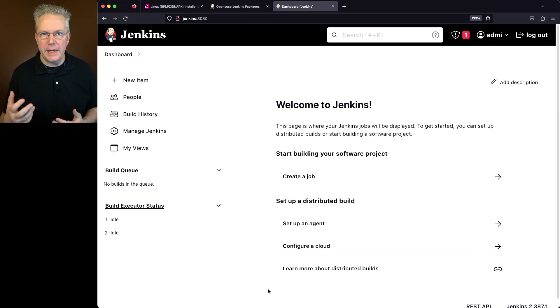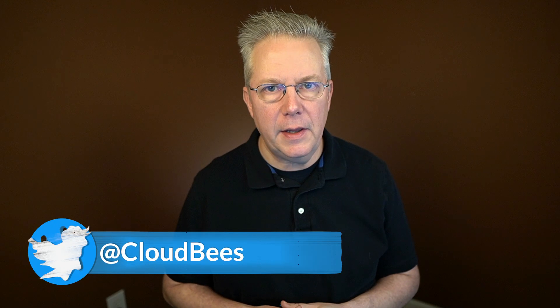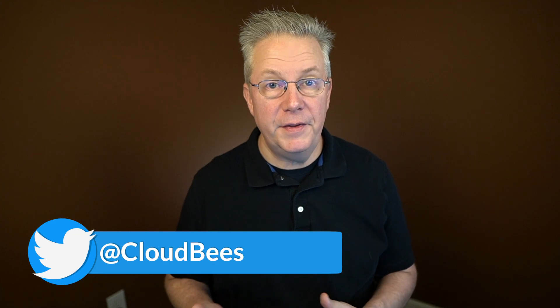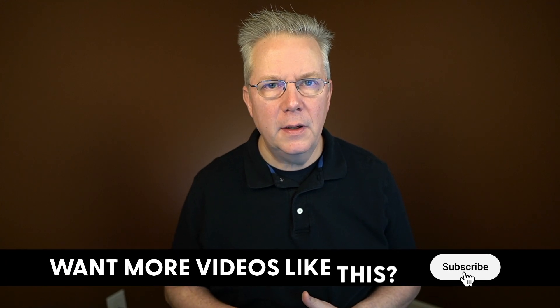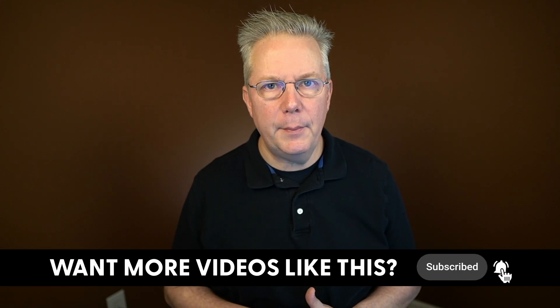If you have any questions or comments, you can reach out to us on Twitter at CloudBees. If this video was helpful to you, give us a thumbs up. And if you haven't subscribed to CloudBees TV yet, why not? Take a moment, click on that subscribe button, and then ring that bell, and you'll be notified anytime there's new content available on CloudBees TV. Thanks for watching, and we will see you in the next video.